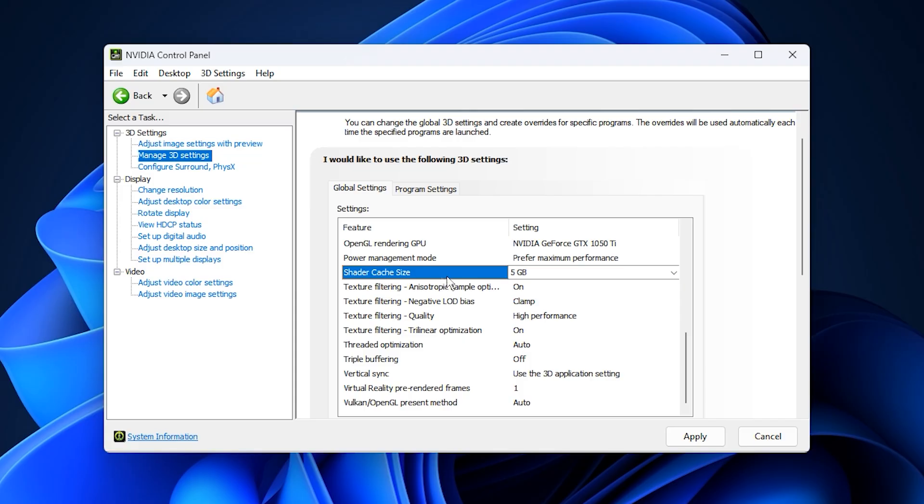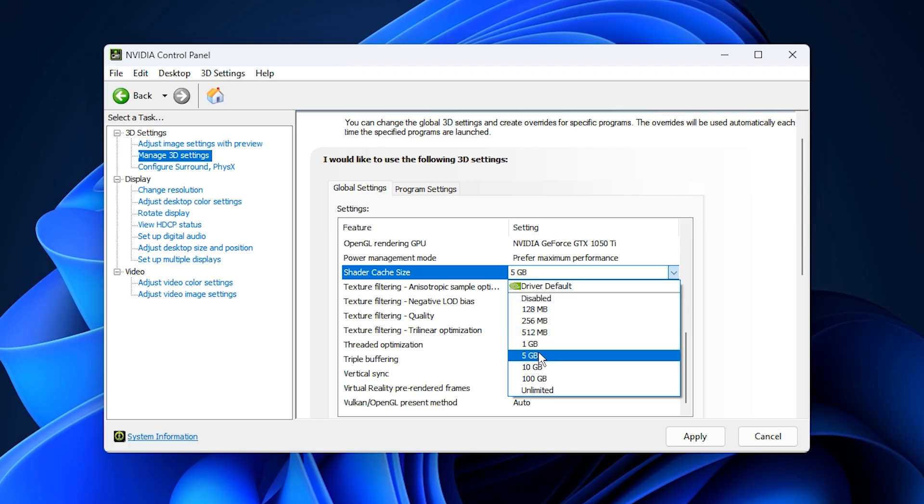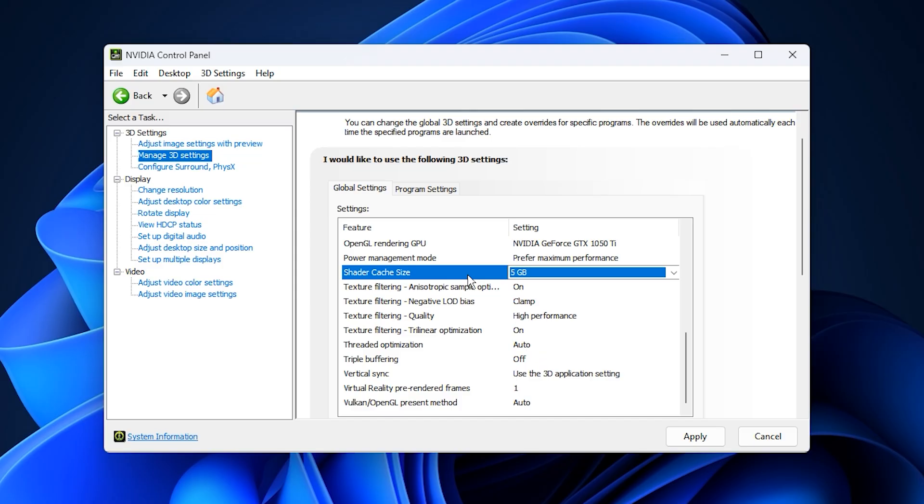For shader cache size, avoid using the driver default option. Instead, choose a size between 1GB and 5GB, depending on your available storage. This helps minimize stuttering by storing pre-compiled shaders for faster access.